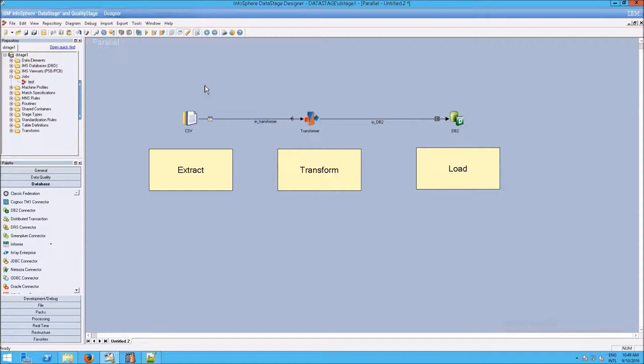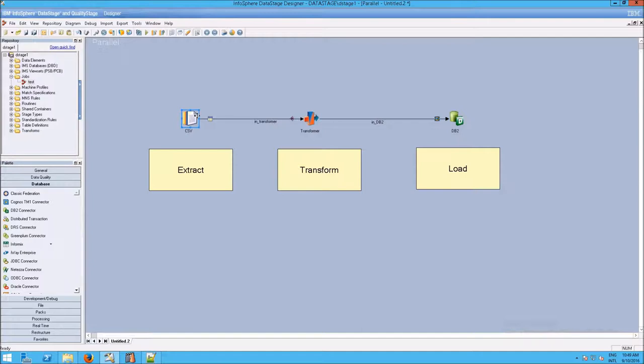The way the DataStage works is that it works as a flow. It starts here, you can see because it's the first element, you sort of read it left to right by following the arrows. We take the CSV file, we grab the data that's in it, so that's Extract.